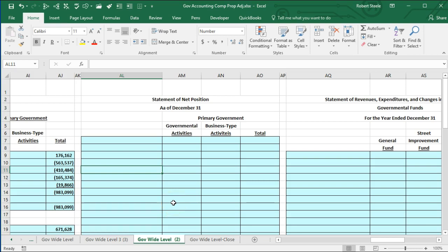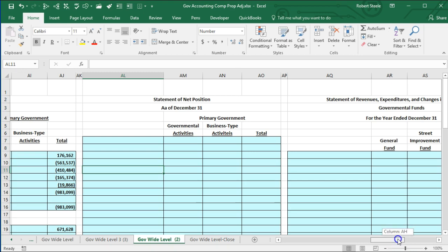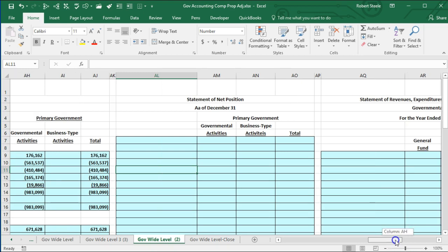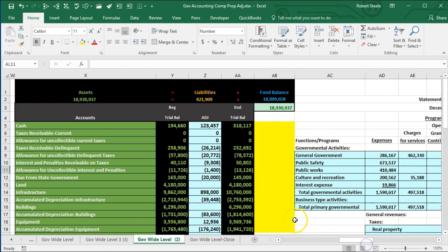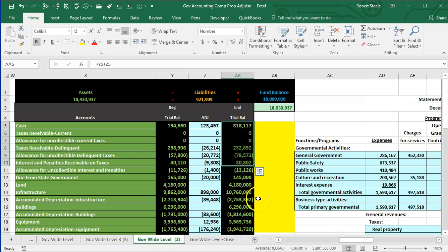In this lecture we will create the statement of net position for the government-wide financial statements. We will generate the statement of net position from the trial balance, which is being generated from the information we have done in prior portions of this problem for the government-wide financial statements and the government-wide data.